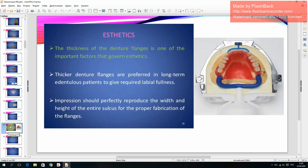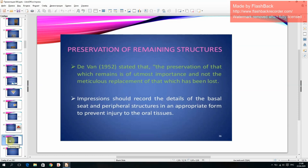Aesthetics: the thickness of denture flanks is one important factor. Thicker denture flanks are preferred in long-term denture patients to give required labial fullness. The impression should perfectly reproduce the width and depth of the entire sulcus for proper fabrication of the flanks. Preservation of remaining structures: impressions should record the details of the basal seat and peripheral structures in an appropriate form to prevent injury to the oral tissues.